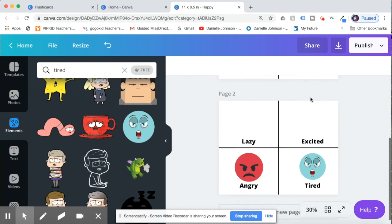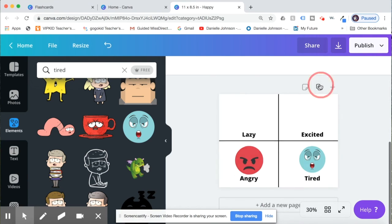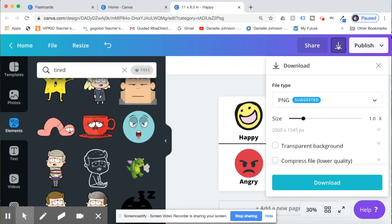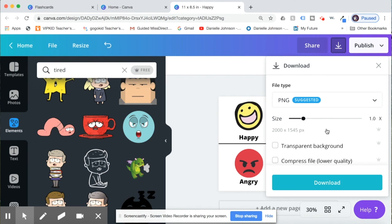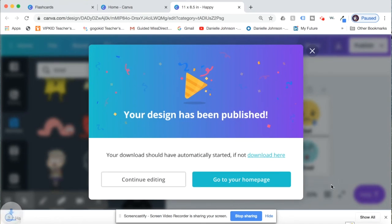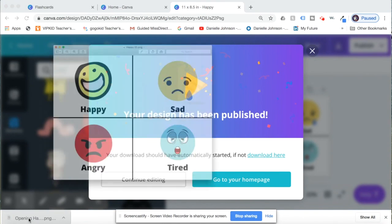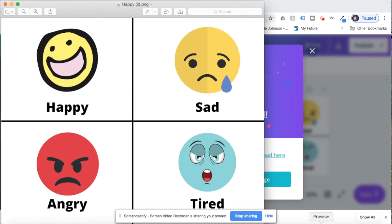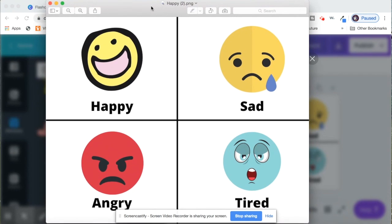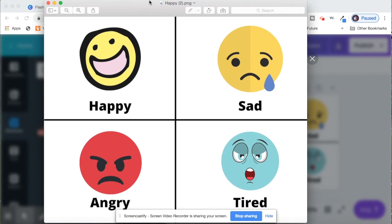So once you have your page, then you're going to click this button here and click download. And I always download it in the PNG version. I think that it is the best quality. And I'll click download, and then you can go into your downloads and then you can just print it out and it will print out on the regular printer paper sizing, and then you can cut them out and laminate them and you are good to go.